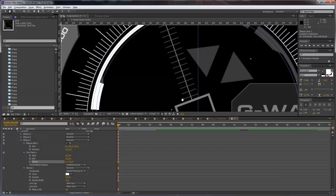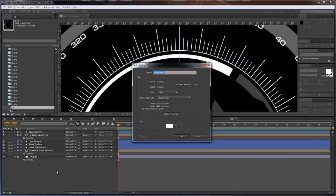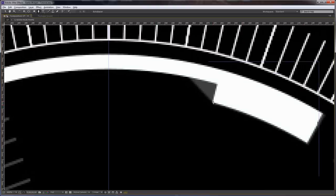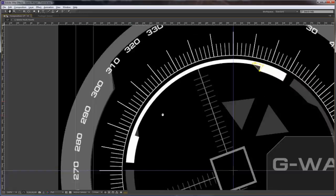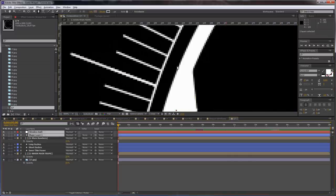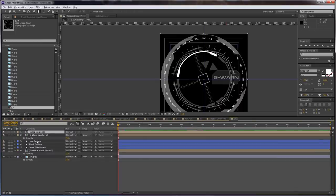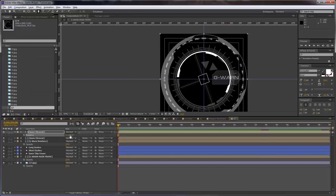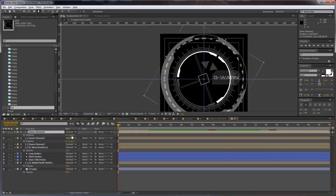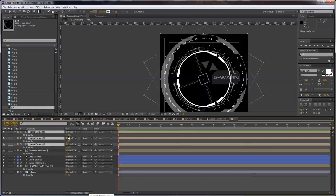Just duplicate this and offset it here. We are going to create a solid and call it 'Strokes End' again. Select the solid and draw some shapes. Turn it on and pre-compose this, calling it 'inner element.' Just duplicate it and set it to 90. Offset it a bit and set the opacity to 50.